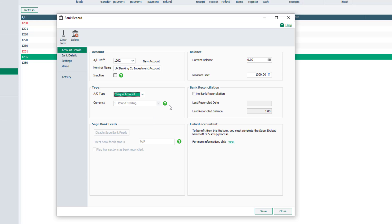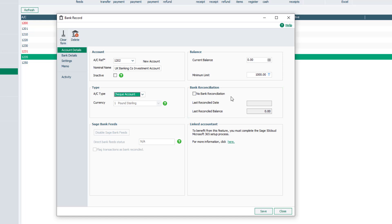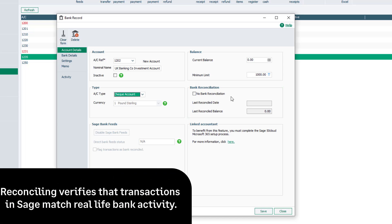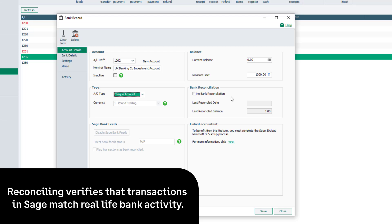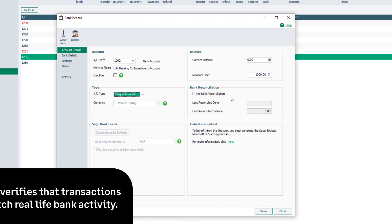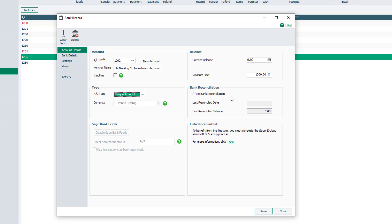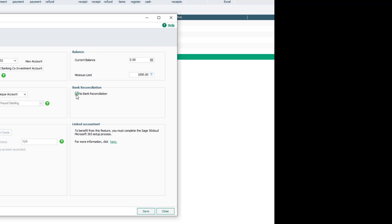And lastly, the Bank Reconciliation section confirms if the bank account is subject to reconciliation in Sage 50 Accounts. Reconciling a bank account ensures accuracy by verifying that bank transactions recorded in Sage 50 Accounts match real-life bank activity. To exclude a bank account from the bank reconciliation process, select this checkbox.